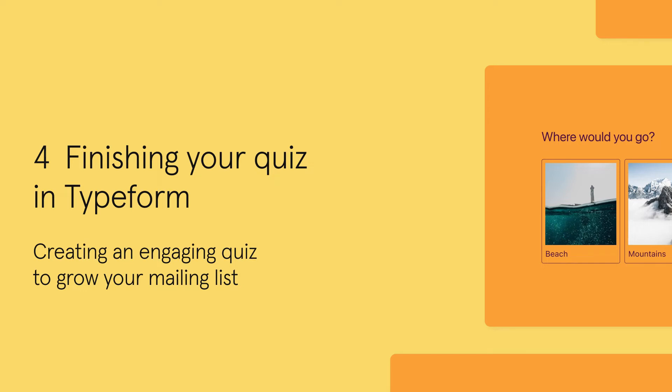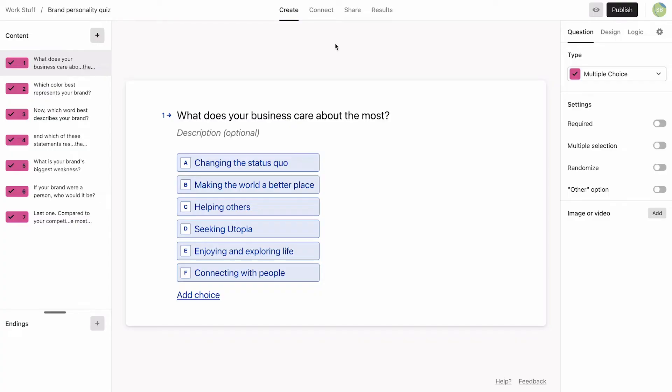Now that we have our quiz in Typeform, we need to add the finishing touches.